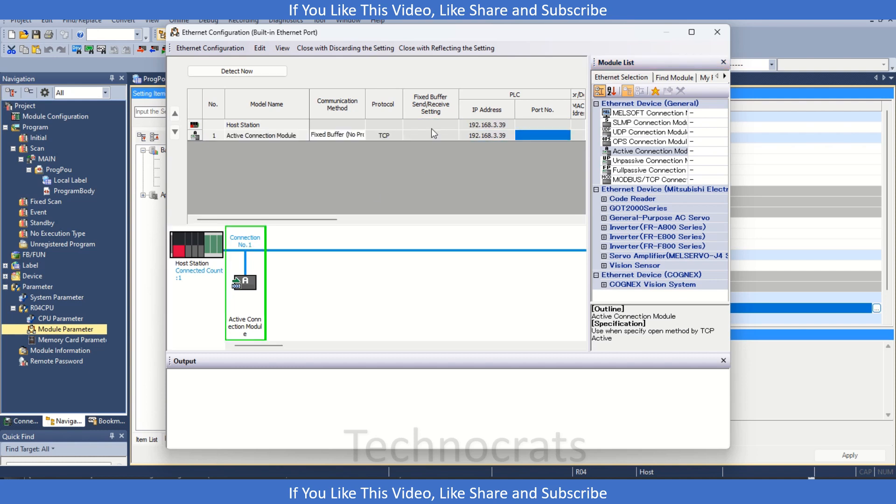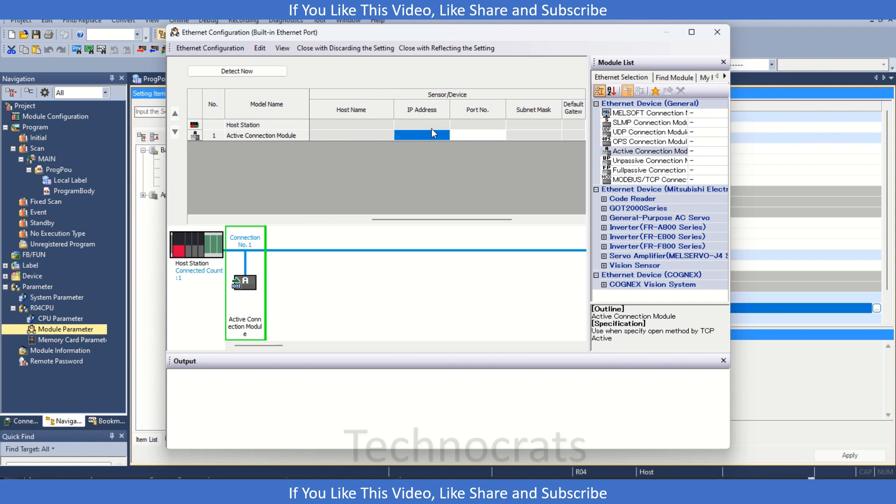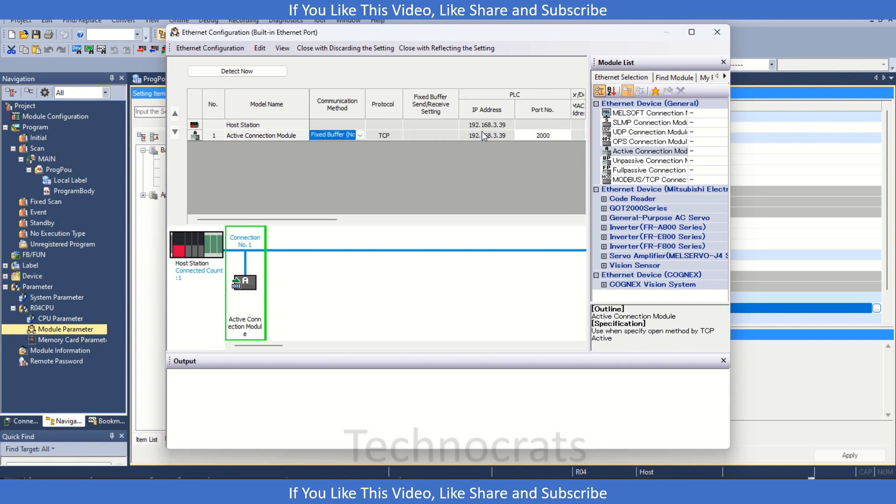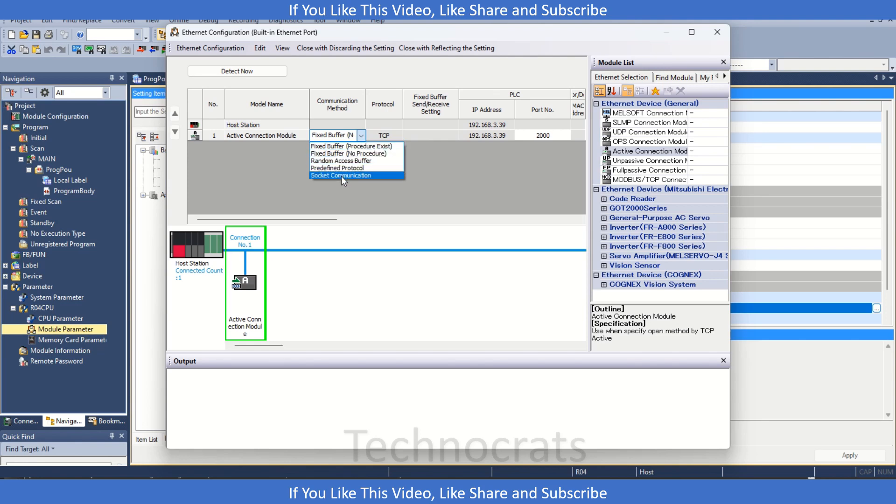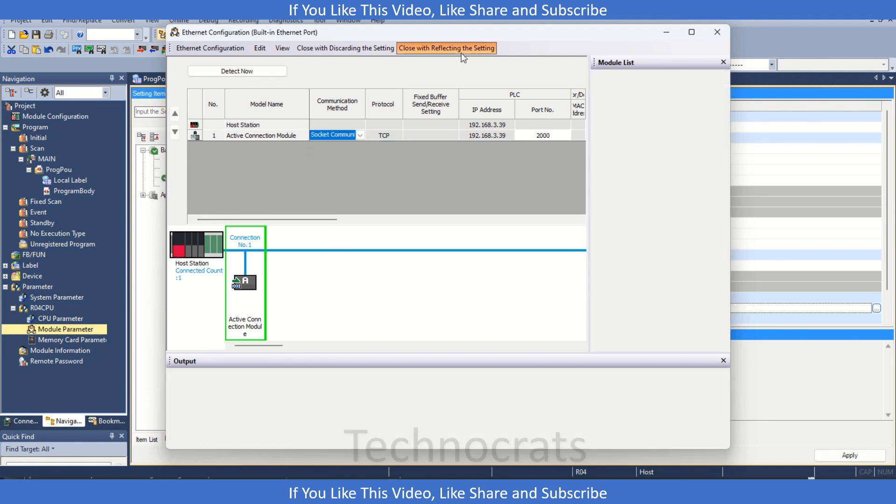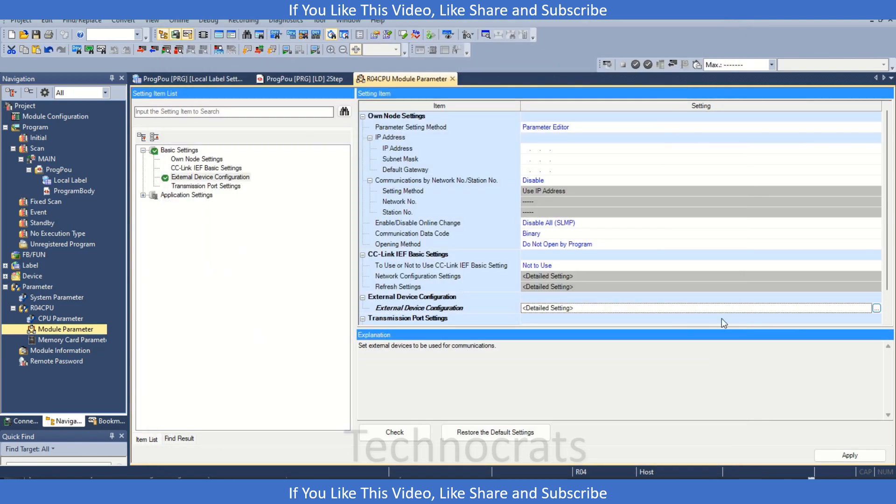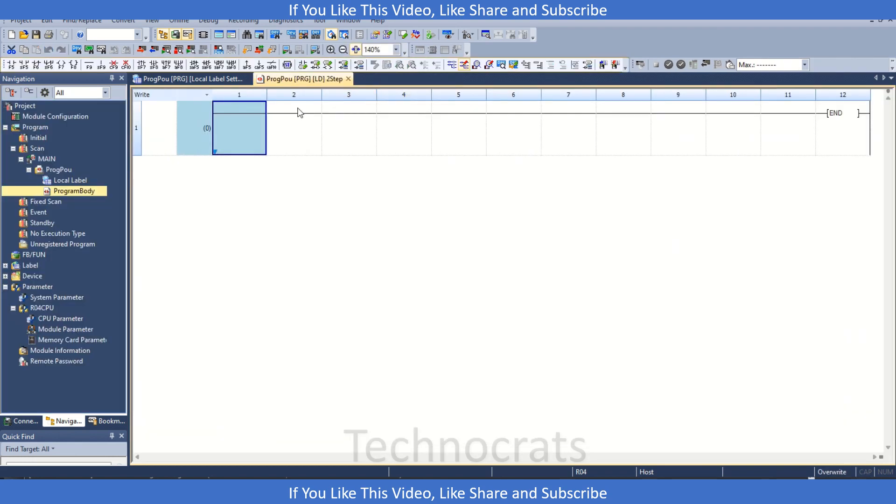Now let's set the parameters. 192.168.3, this is my other third-party device IP address and port number. Now we have this connection method. Let's say it's a Socket communication. Close with affecting the section and apply. Once it is done, close the window.